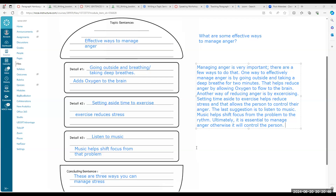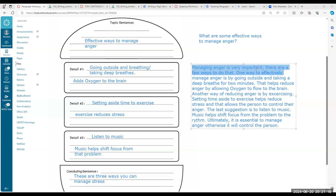How are we feeling? Are you ready to try it on your own? The conclusion is 'Ultimately, it is essential to manage anger; otherwise, it will be out of control.' Because the beginning was 'managing anger is very important' — so 'essential' means important to manage anger, and then we say why. Does that make sense?